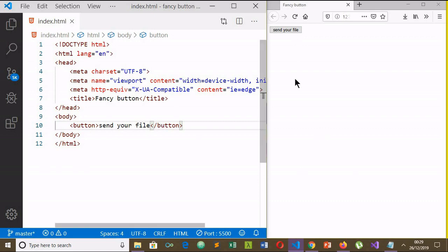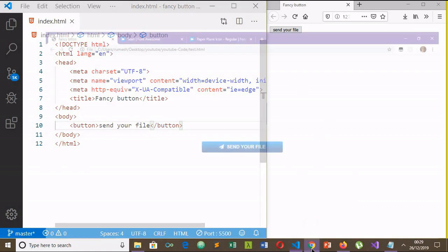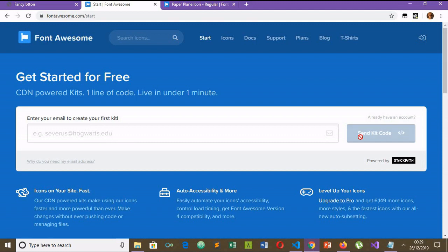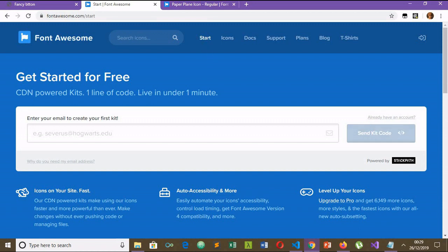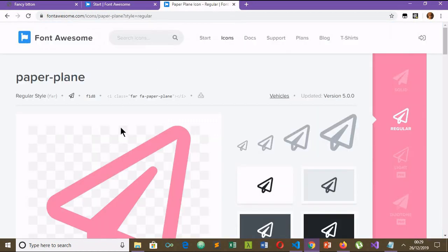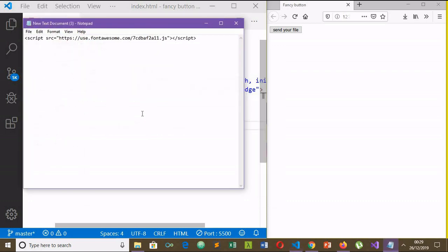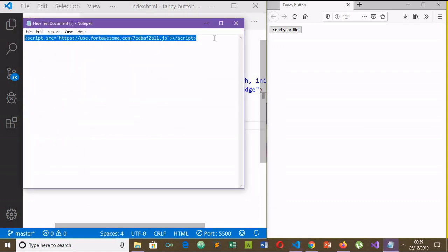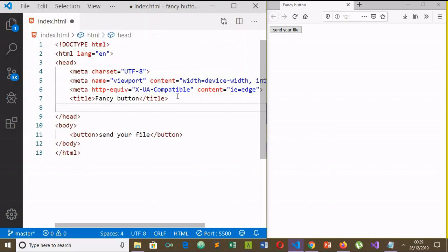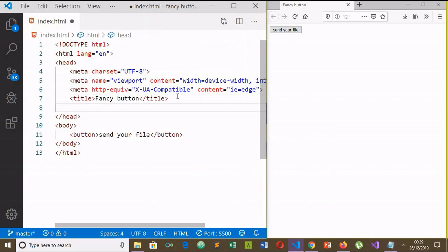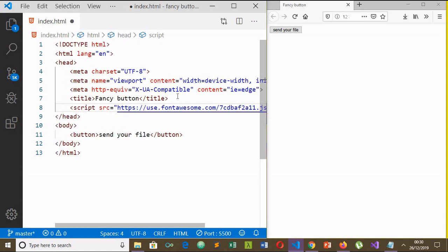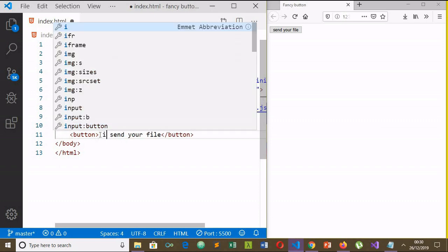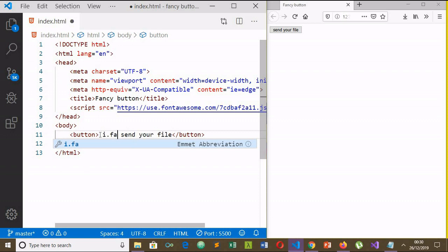I have already shown you this is what we are going to create, and I use Font Awesome icons. You should go to the Font Awesome website and type your email address here. You will be sent a kit code, that means a script code. I will use this nice paper plane icon. I have already taken the script tag from the Font Awesome website. I will copy it and paste it in the head tag and save it.